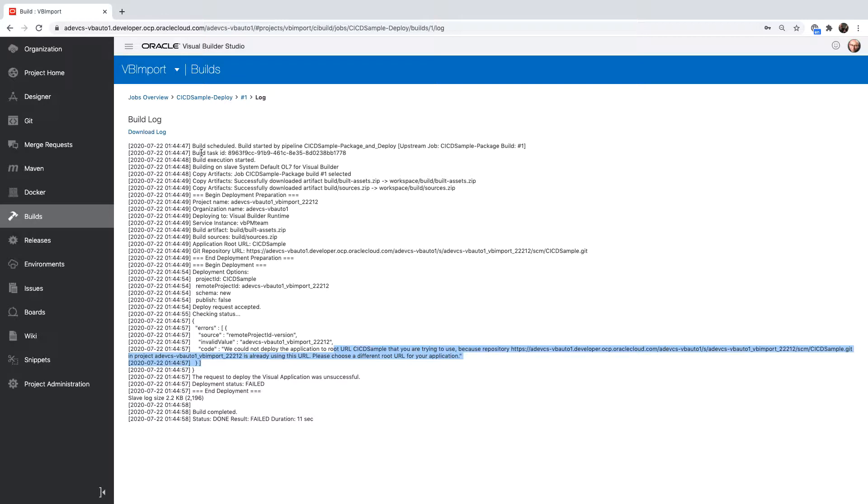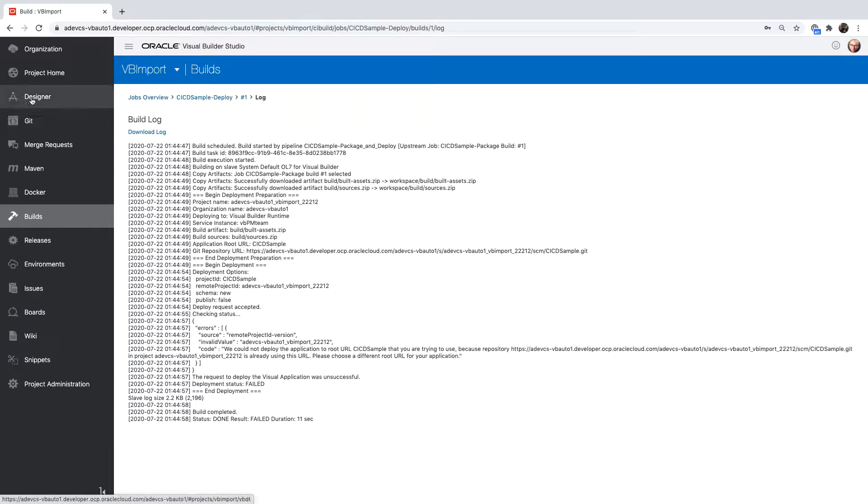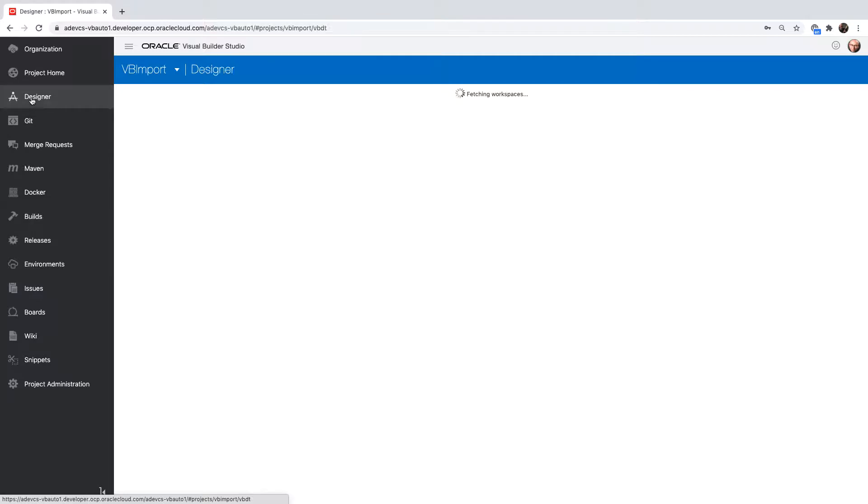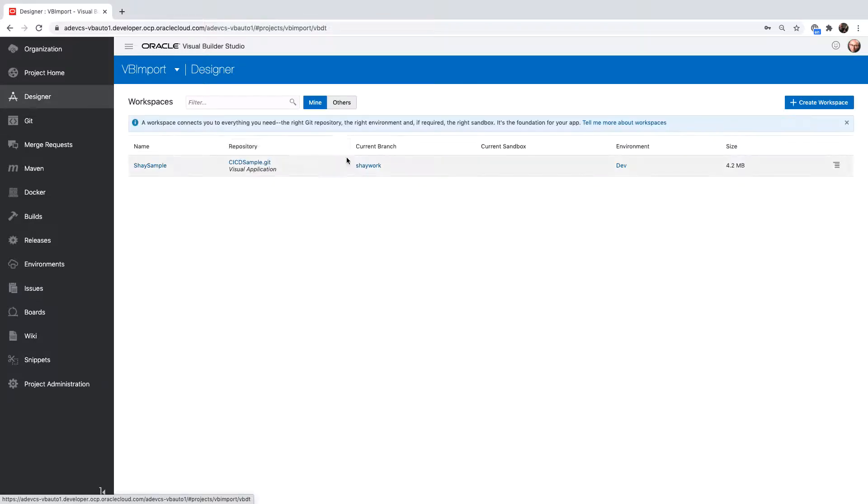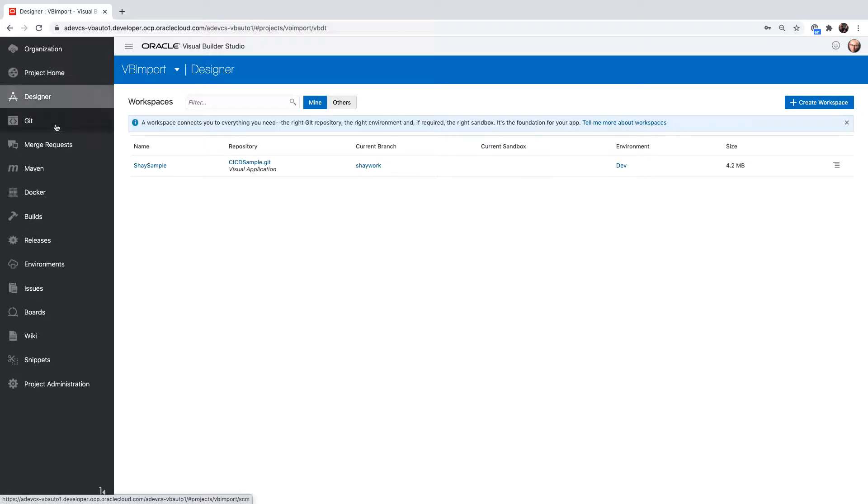What I'm going to do is I'm going to switch the name of the application and the root URL to a different URL. I can do it from the designer like I did before, and I can also do it directly in the Git repository. Let's do that.